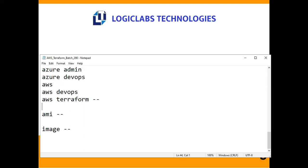The instructor shared personal context: after several years working from India, his company sponsored an H1B visa and he moved to the USA last October. He mentioned this to highlight the real-world value of these skills. Praveen clarified that the client is a commercial US client, not a federal one. The instructor noted that federal projects generally don't outsource to India.